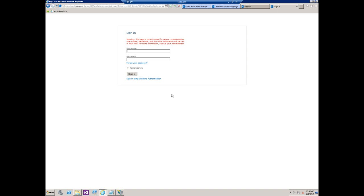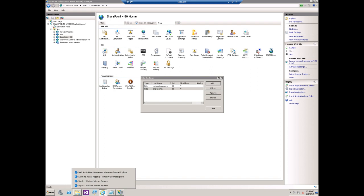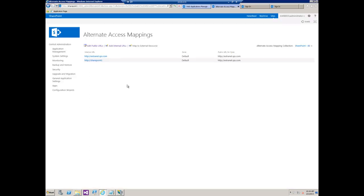Now I do want to mention probably the most common scenario that we see this in is when someone actually changes from HTTP to a secure URL. So in that case you have to obviously go into IIS, add your secure binding here. But you also have to go and change your public URL to reflect the S as well.